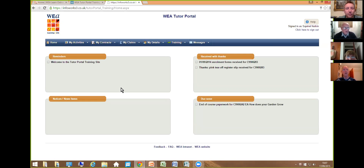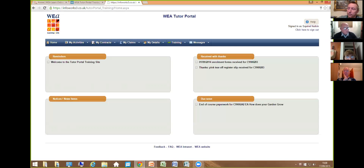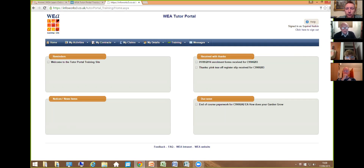First of all, I'm going to go along the top row to show you what you can see in the portal. Obviously we're on the home page at the moment. We have reminders — that might be something like needing to sign a particular contract — notices and news items, and anything that you've sent into the office or signed off on the tutor portal, such as tutor report forms or pink slip enrollment forms, will appear there.